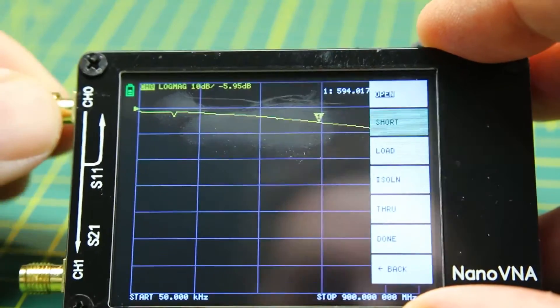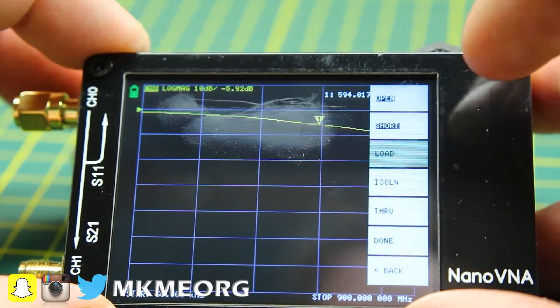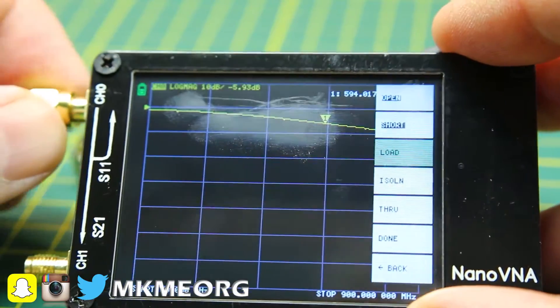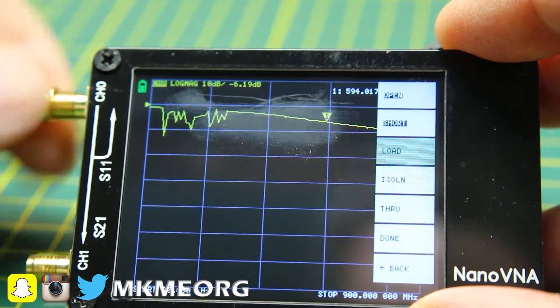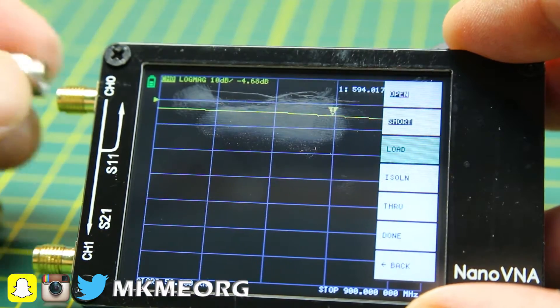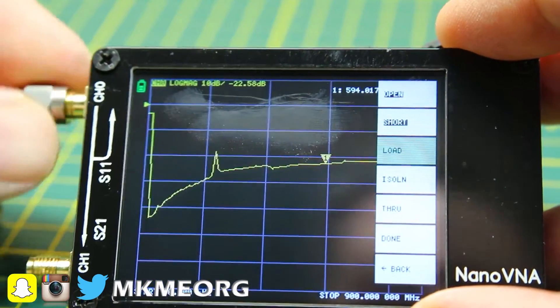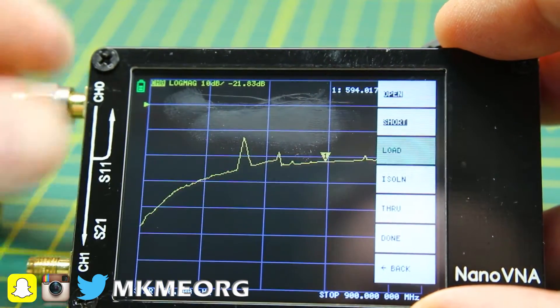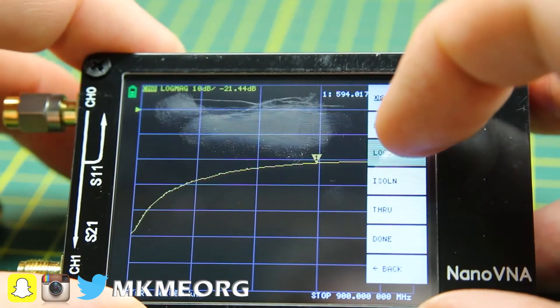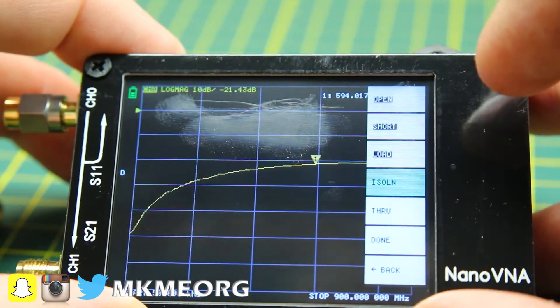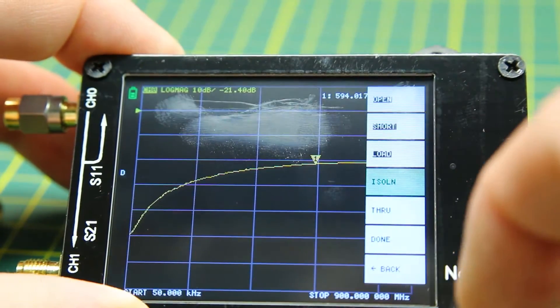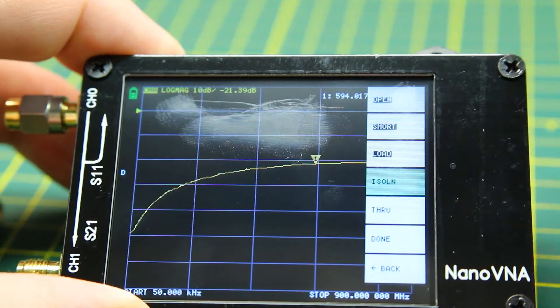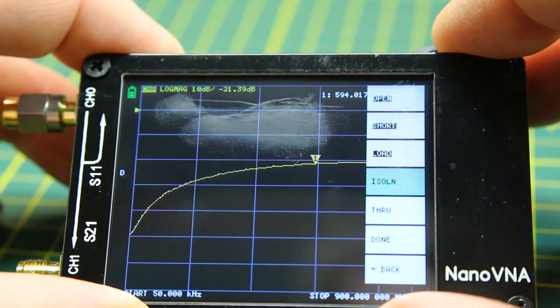So there's not much to it. You just follow the instructions here. You do the open, which is you use the open connection. You do the short, which is the shorted connection. The load is the 50 ohm load connection, which is a little bit different color usually on the SMA. The isolation, the through is just the through.